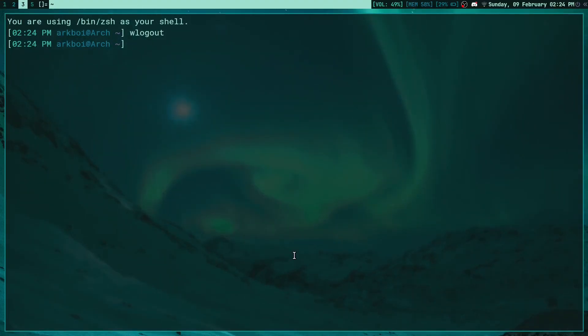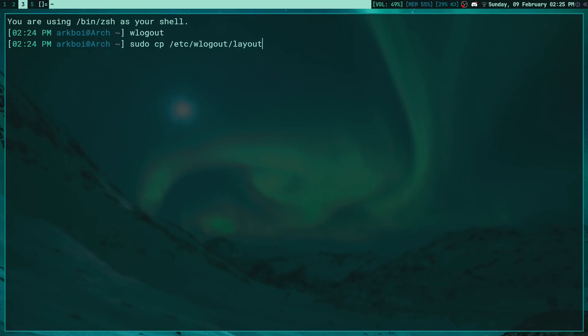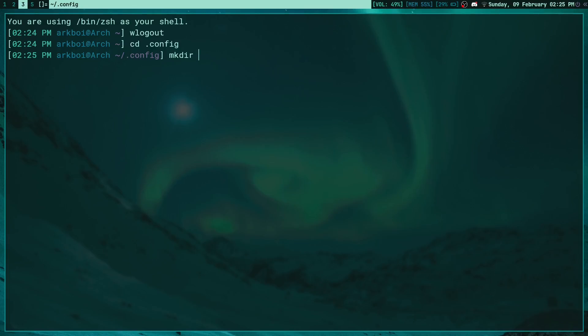If I go to my terminal here and I just type in sudo cp, then /etc/wlogout - make sure I spell correctly - and the first thing we're gonna copy over is the layout file without any extension. The area we're gonna copy it over to is, if you cd into your .config folder, you can mkdir called wlogout, make sure to spell it correctly.